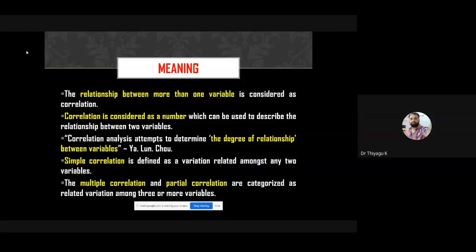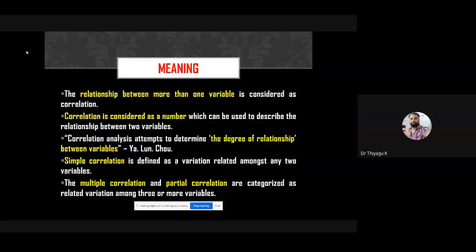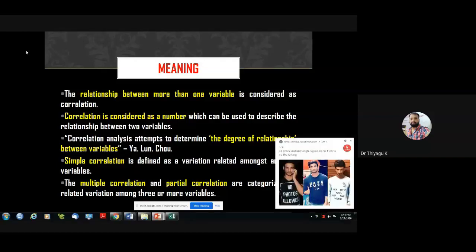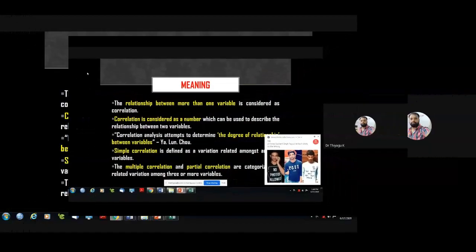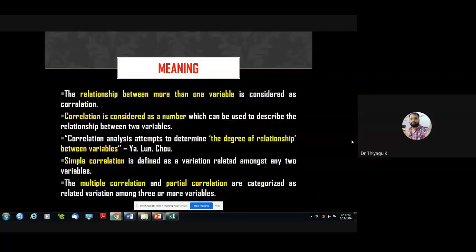Commonness never goes above 100%, which is why correlation never goes above plus or minus one. A hundred percent match is called plus one — positive correlation. A hundred percent not matched is called minus one — negative correlation. Some people say 'we are totally different, not matched at all' — that is negative correlation.